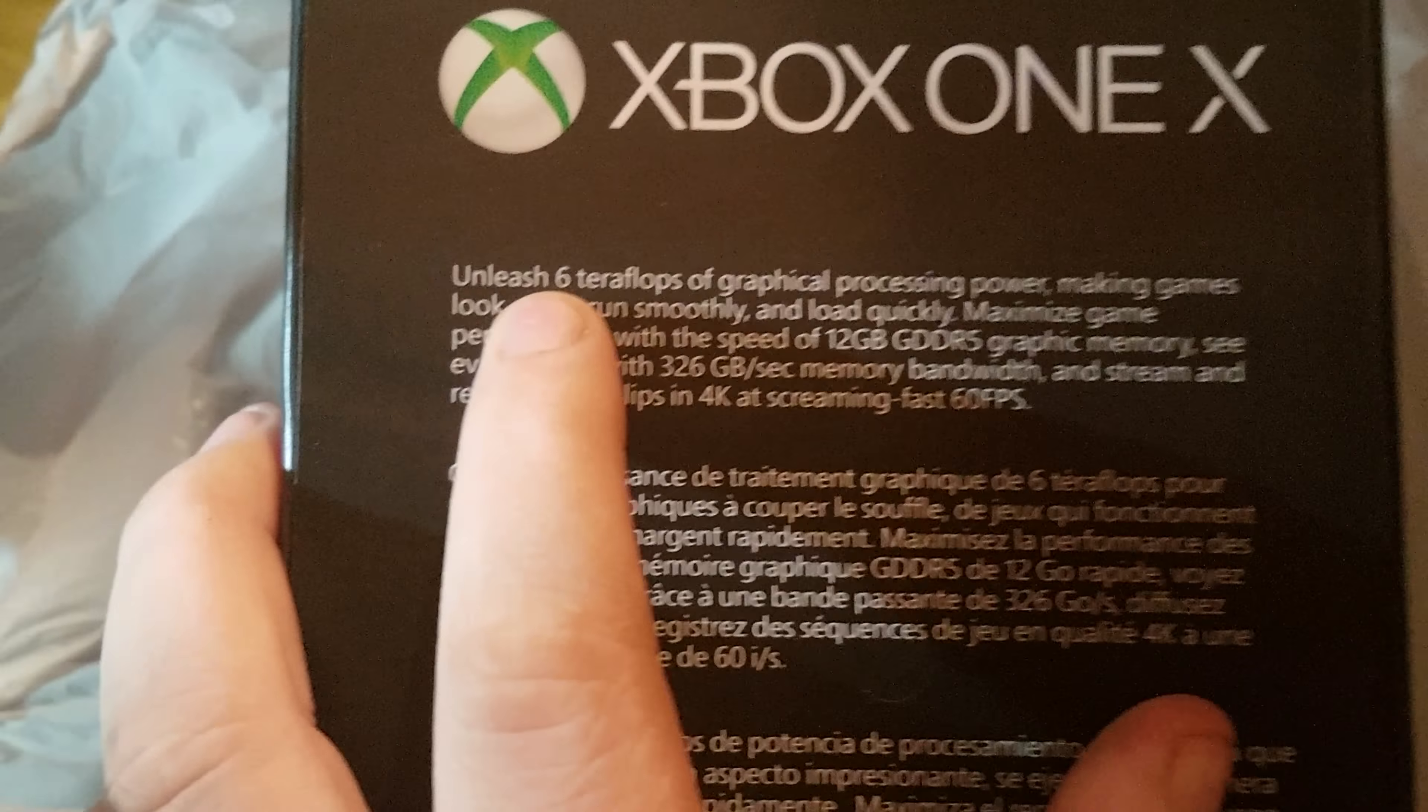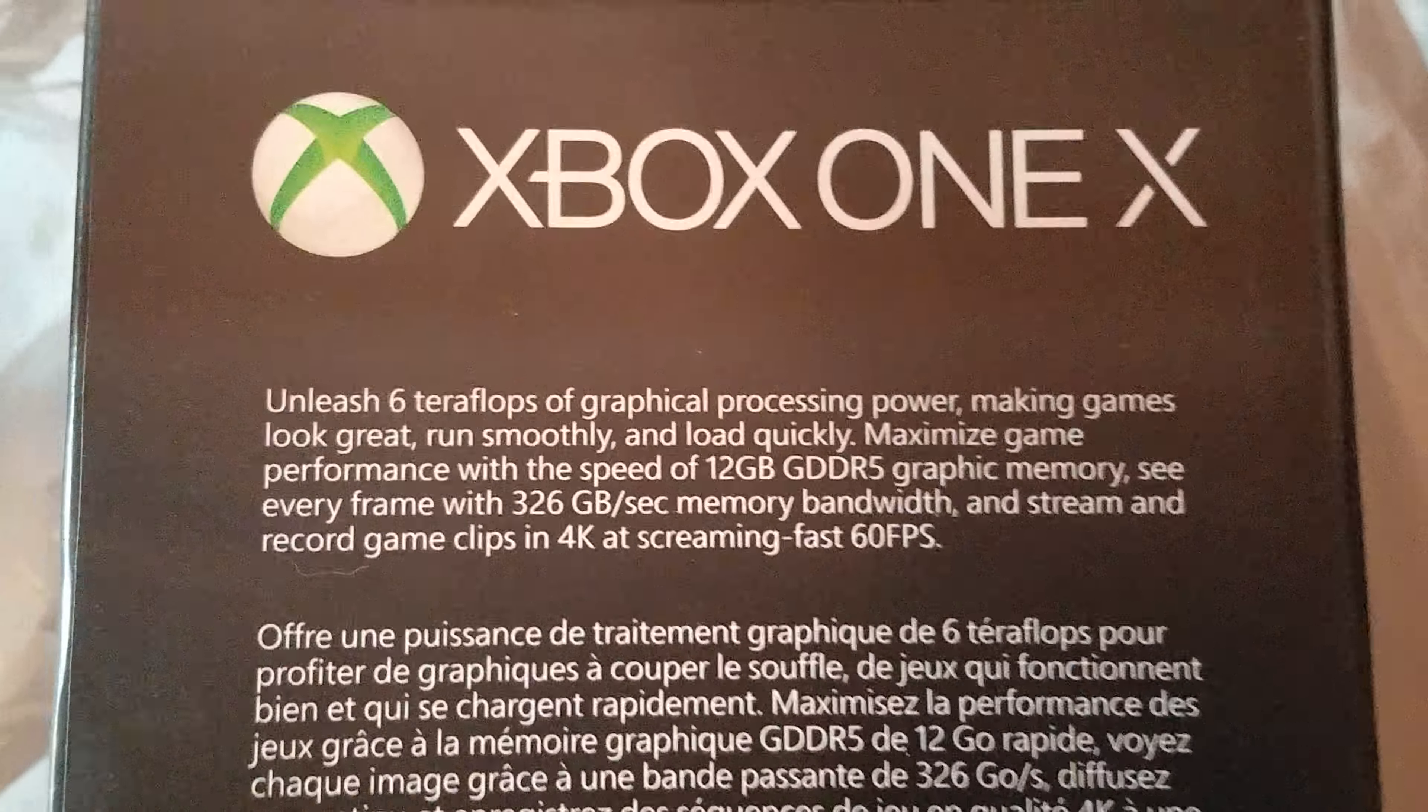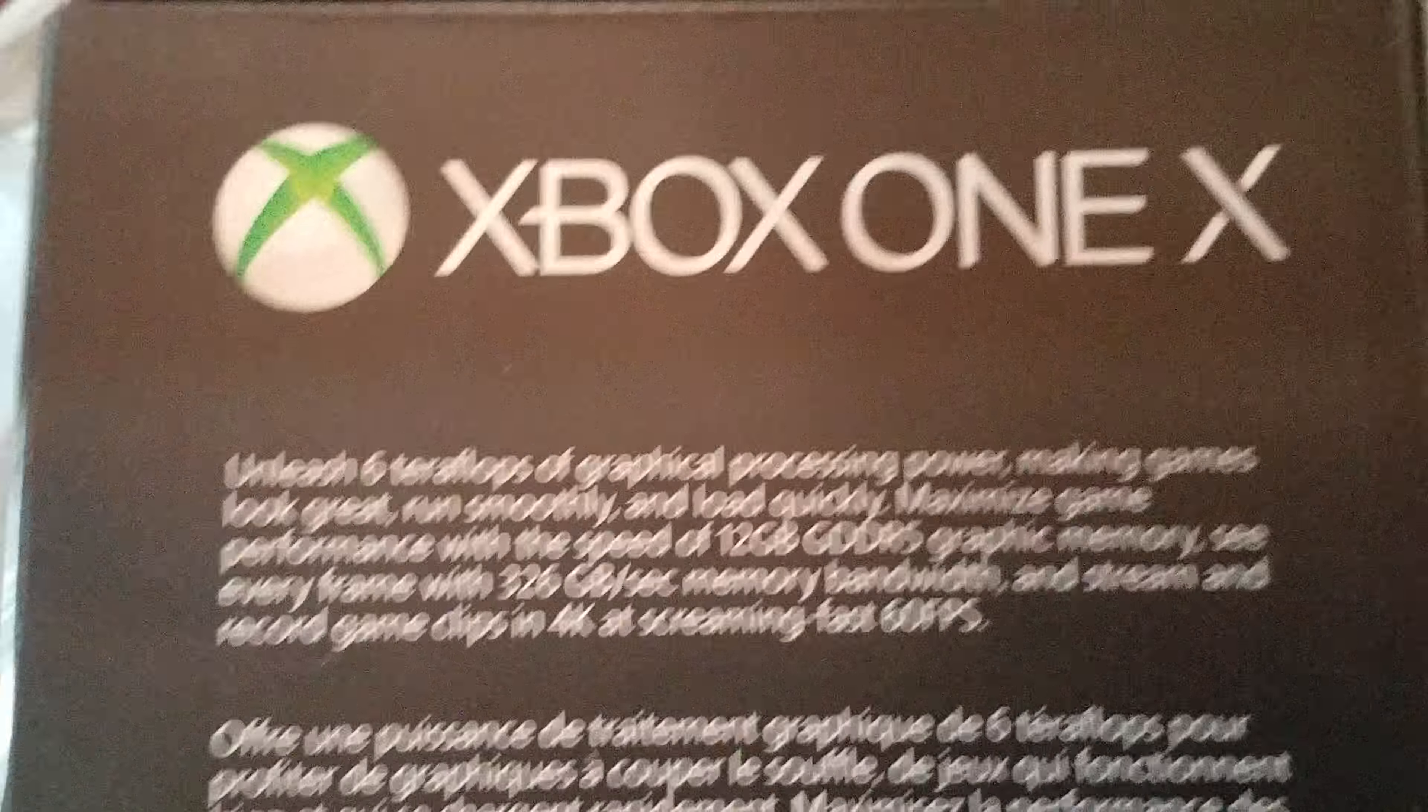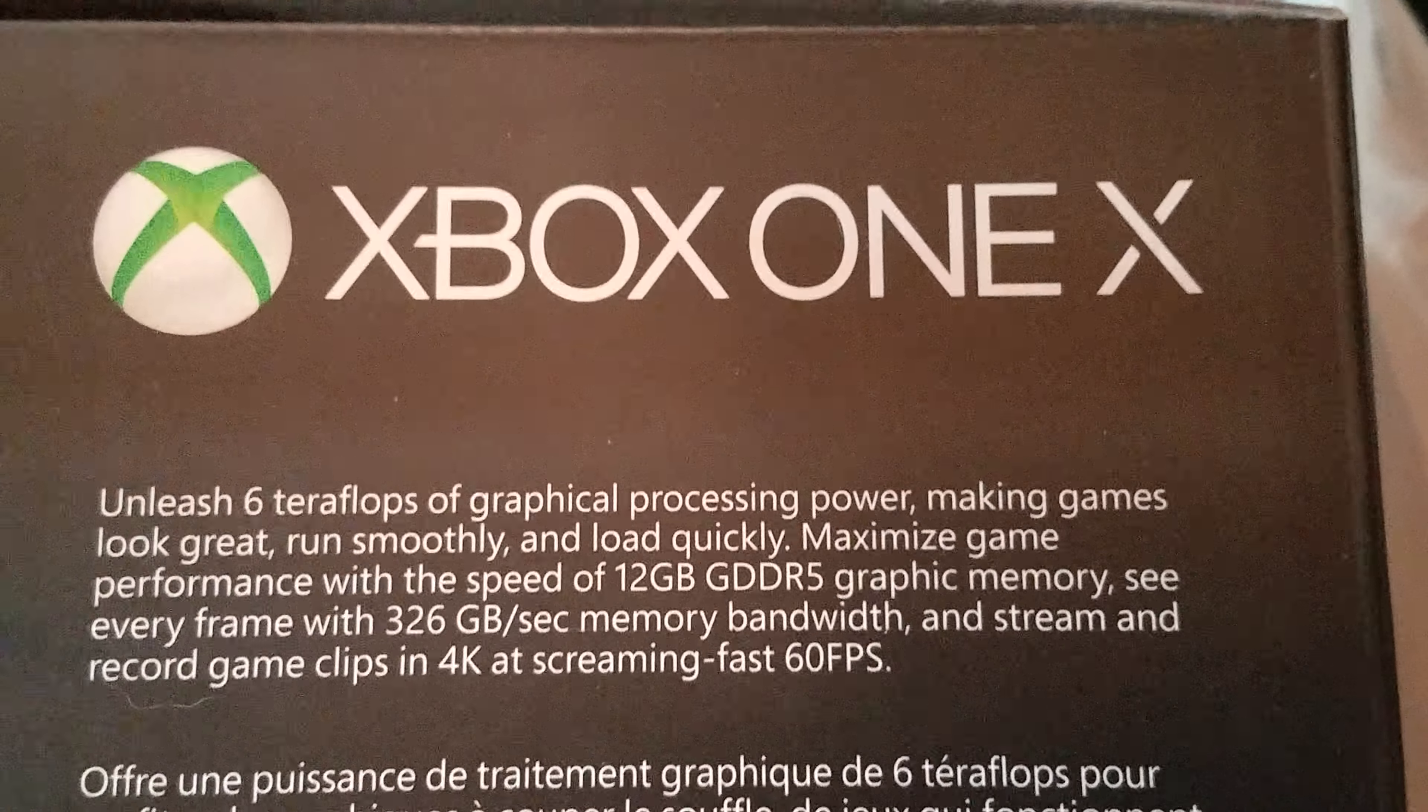I still got it here in the bag, but it says right here: unleash six teraflops of graphical processing power, making games look great, run smoothly, and load quickly. And God, do they load quickly. Maximize game performance with the speed of 12 gigabytes GDDR5 graphic memory. See every frame with 326 gigabytes per second memory bandwidth.